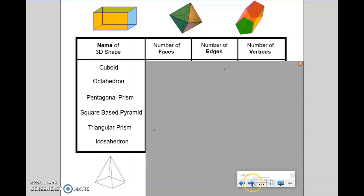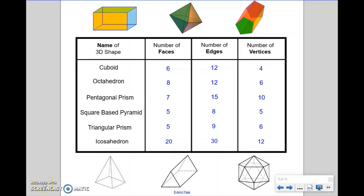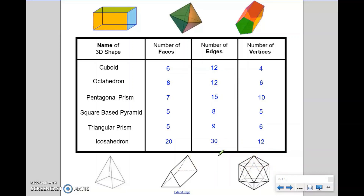Welcome back, and here is the completed table. So you can see the name of the shape, which corresponds to the six shapes surrounding the table. I've filled it in with how many faces, how many edges, and how many vertices or corners each shape has. Some of the shapes we've already discussed in the video; some of the shapes you would have had to research yourself. I'm just going to look a little bit more in depth into the octahedron and the icosahedron by having a little look at their nets.